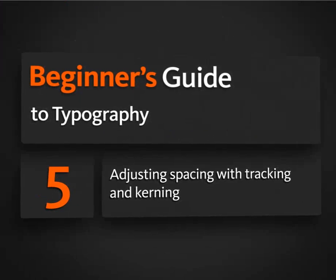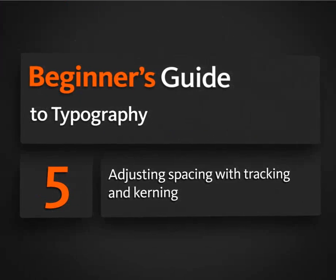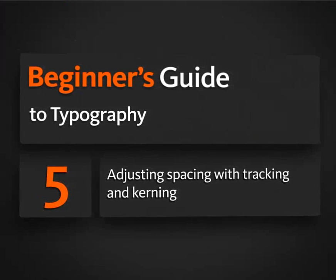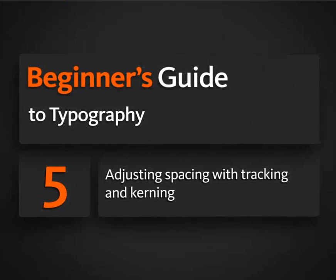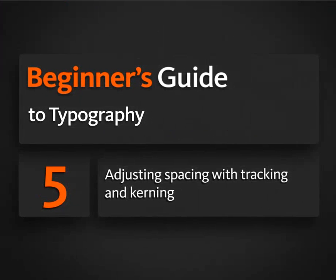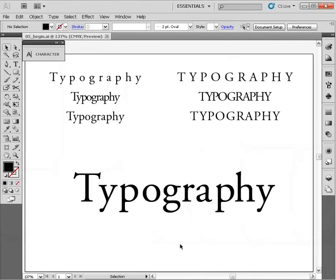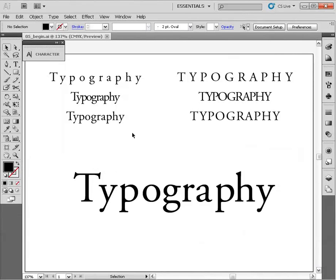In this lesson we'll learn how to control the spacing between our letter forms. In the previous lesson we learned about the anatomy of letter forms, and it's time to begin thinking about the spacing between them, how these letter forms sit next to one another.